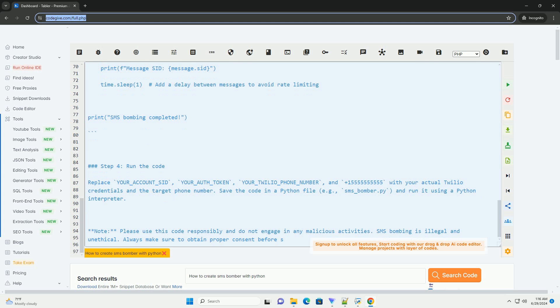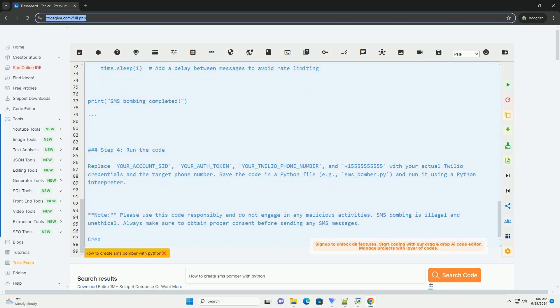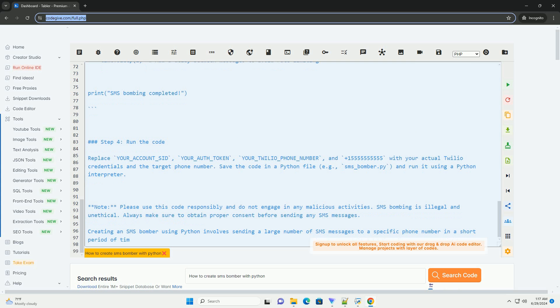Step 3: Write the Python code. Here is an example code snippet that demonstrates how to create an SMS bomber using Python and Twilio.